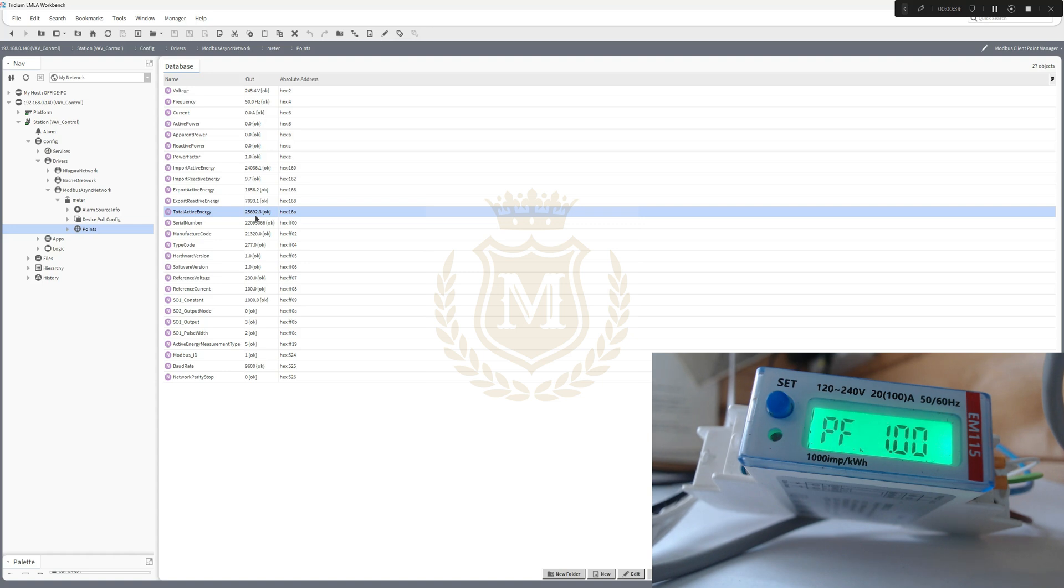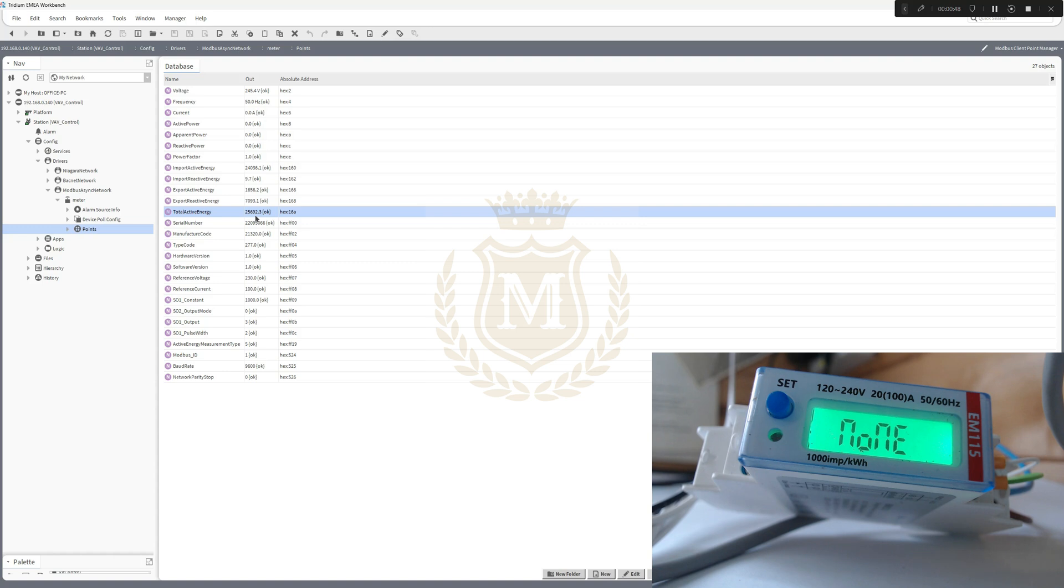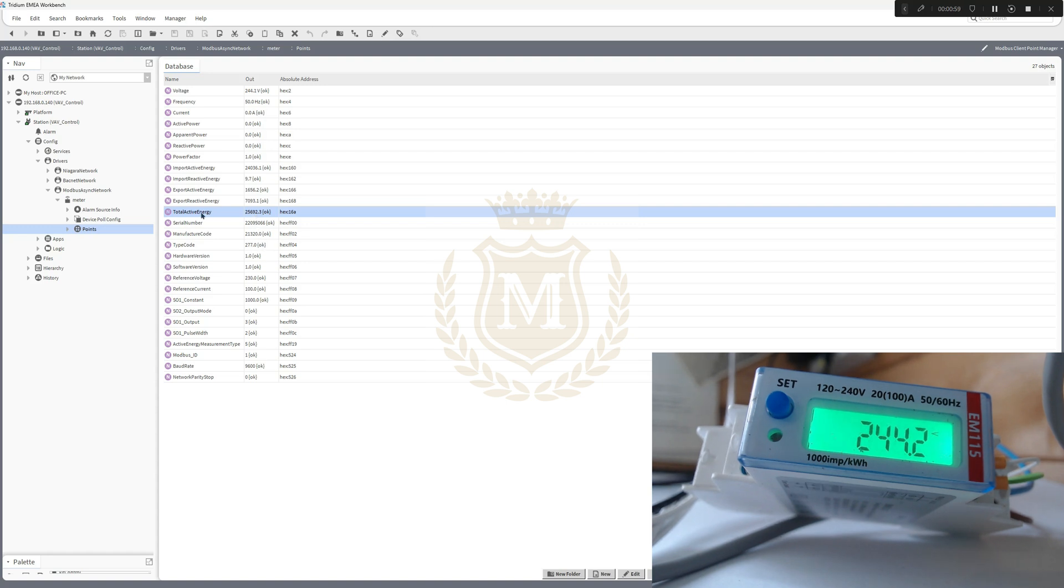Power factor, ID one, so that's address one, 9600 baud, non-parity. 25692.3 is total active energy, which is reading from it at the moment.